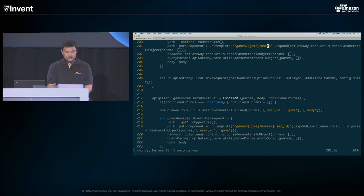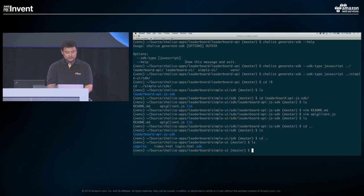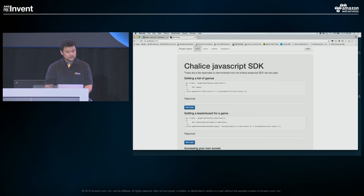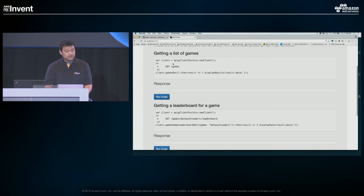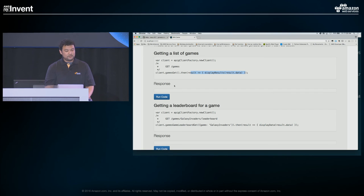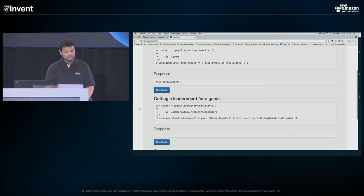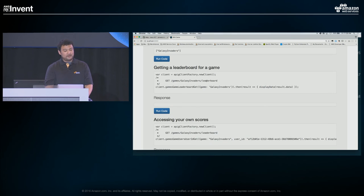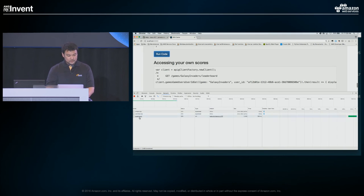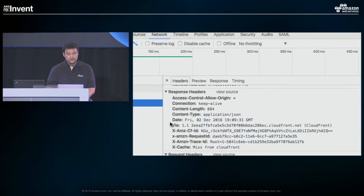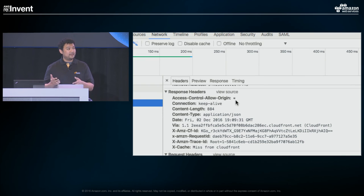To show how this works in practice: I have an index.html that integrates the generated SDK. You use APIGatewayClientFactory, create a new client, and call methods like client.gamesGet() — getting a promise back and displaying results. Running this shows 'Galaxy Invaders' — the same data we got locally. Hitting the leaderboard for Galaxy Invaders shows the same high score list. Notice the response includes the Access-Control-Allow-Origin header, confirming CORS is working correctly when deployed to API Gateway, allowing us to use this in the browser.